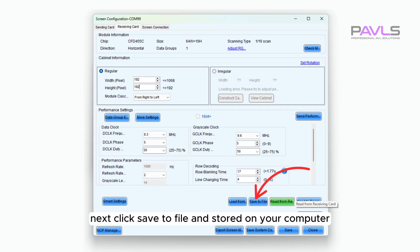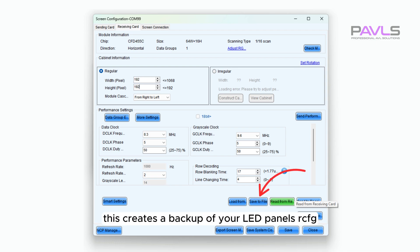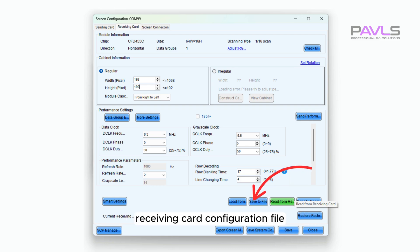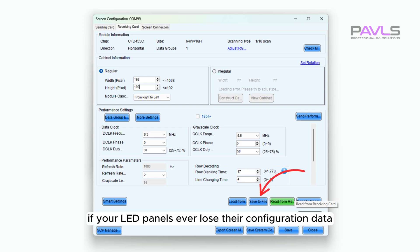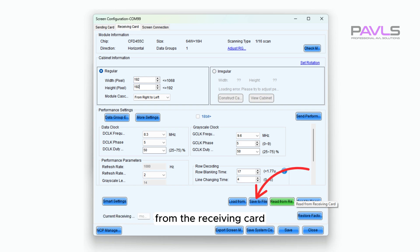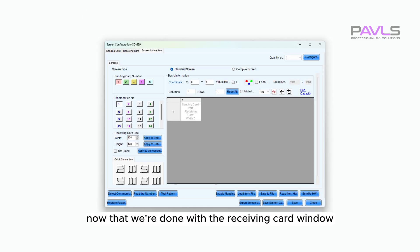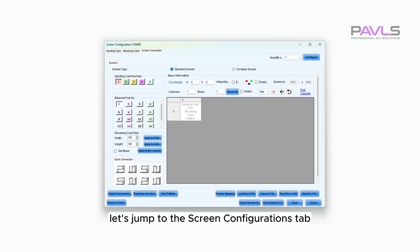Next, click Save to File and store it on your computer. This creates a backup of your LED panel's RCFG receiving card configuration file. You'll need this file if your LED panels ever lose their configuration data from the receiving card. Now that we're done with the receiving card window, let's jump to the Screen Configurations tab.